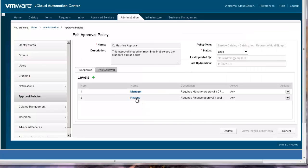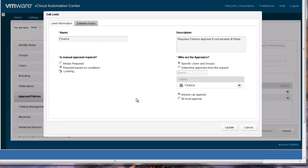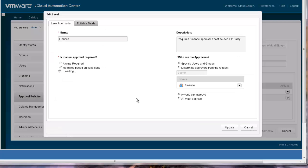Now that we have completed looking at the manager approval level, let's look at the finance level so you can see how it is different from the manager level. You will notice that the conditions that triggered the approval are very different.